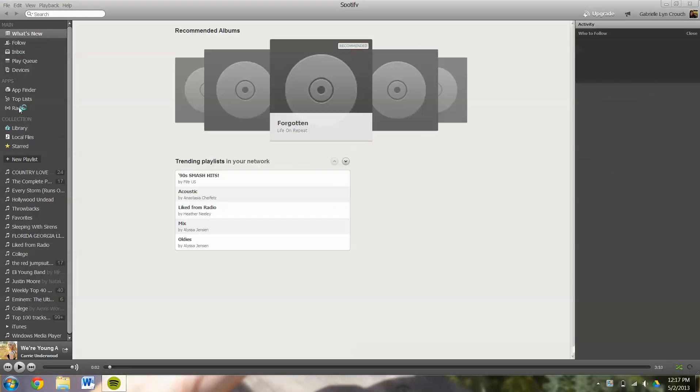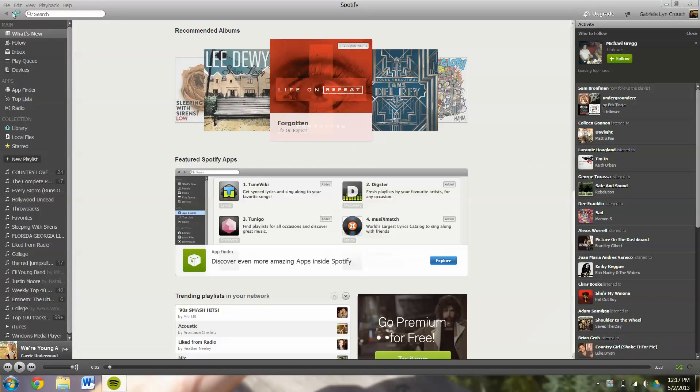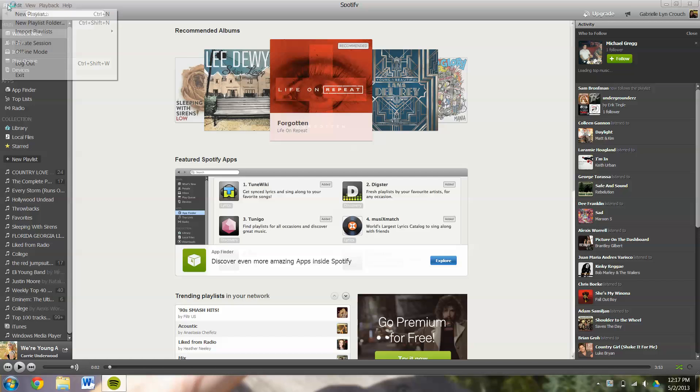To create a new playlist, you're going to go up to File, New Playlist. You can click on that option there.